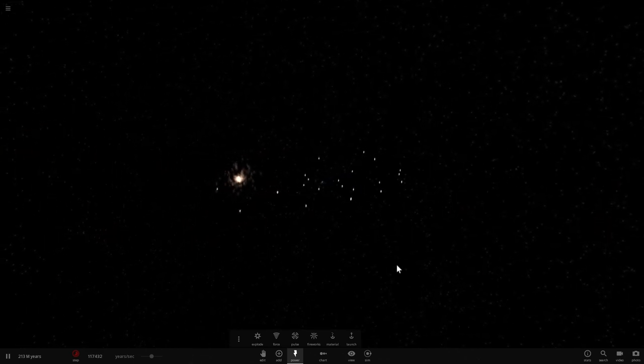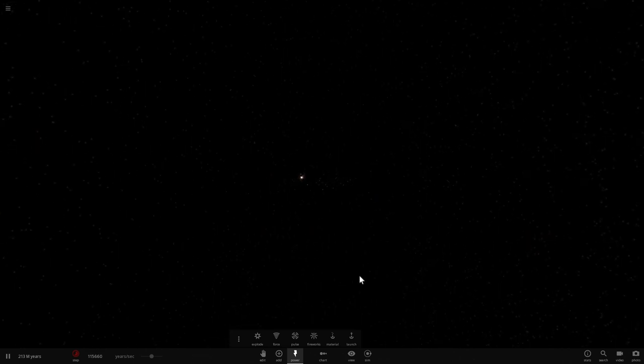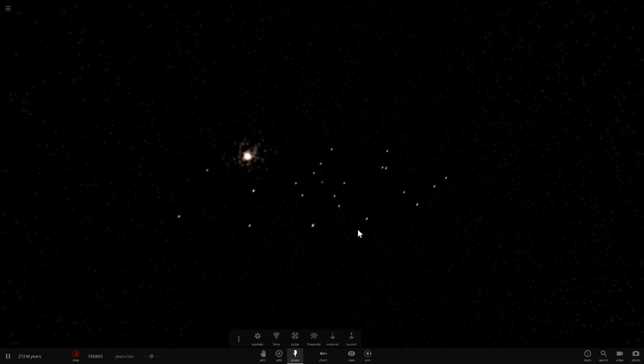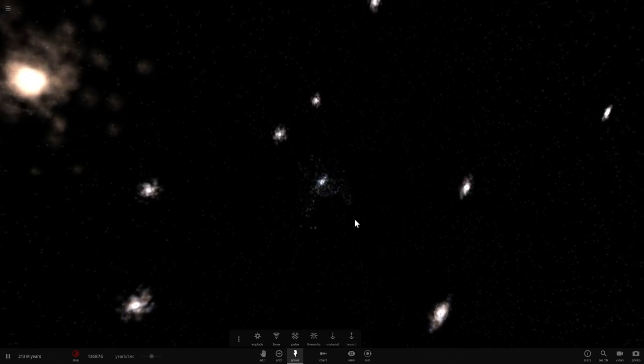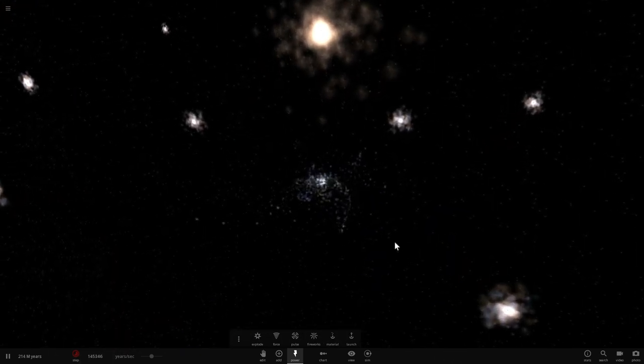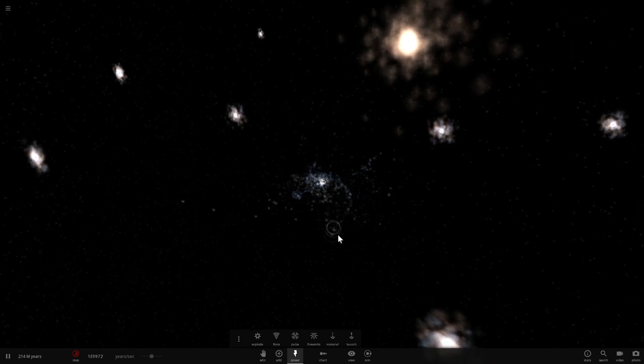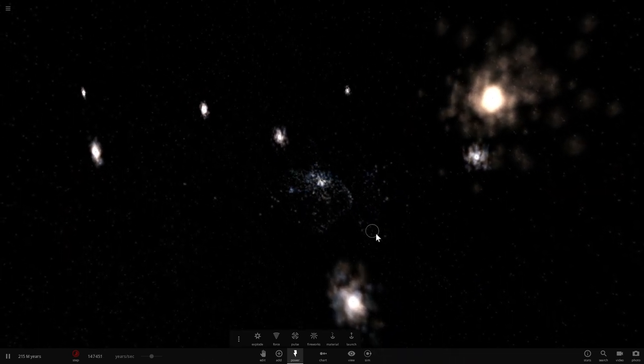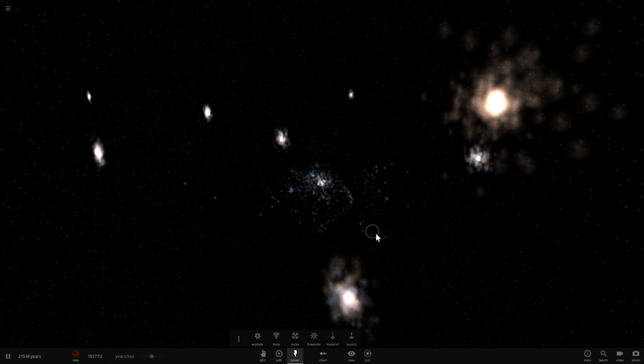But if we were to zoom out dramatically we would realize that we also are a part of something much larger known as Virgo Supercluster, and that is a part of even something larger known as Laniakea, which is our local supercluster.